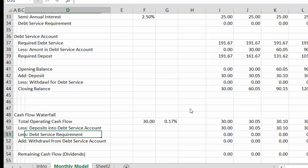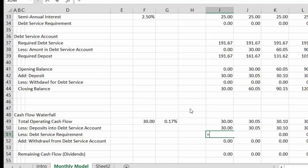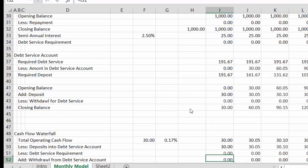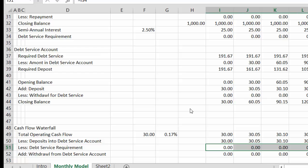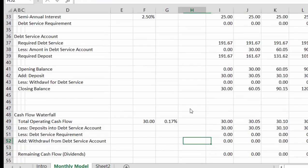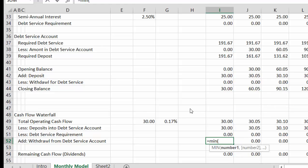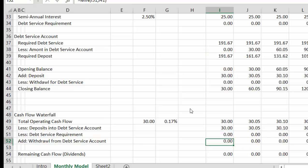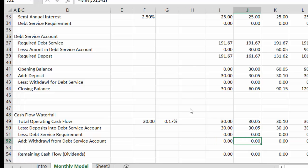That last time we did a minimum, but I think it would have been a lot better to do a debt service requirement. And then we put the withdrawal. This is the minimum of either this or the amount in the opening balance of the debt service. So that's how much we withdraw.